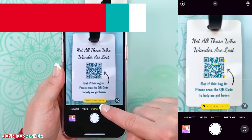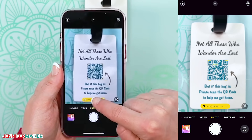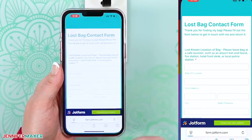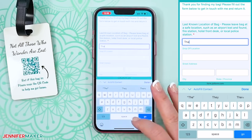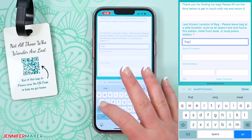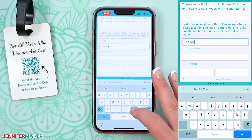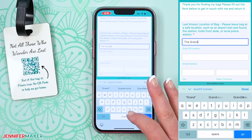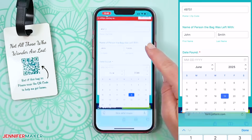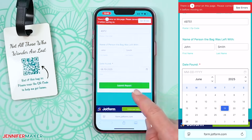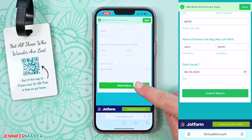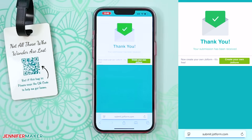Before we create the QR code, we need to set up something important: a place for that QR code to lead to. This could be a simple contact page or form — something someone can view or fill out if your tag is found and scanned. Let's create that first, and then we'll come back to generate the code and add it to your tag.